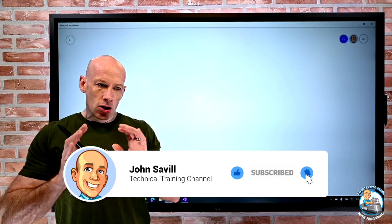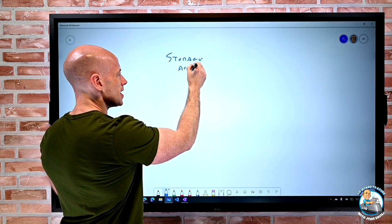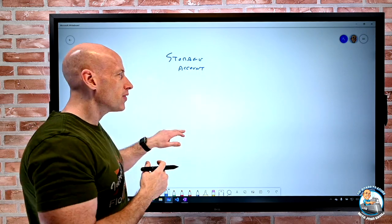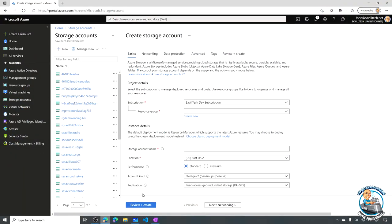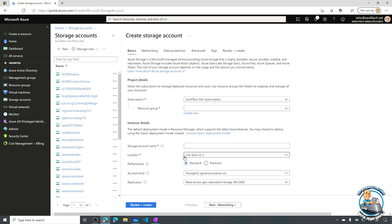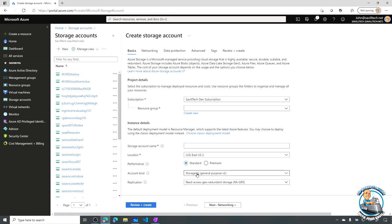We create a storage account in a certain region and we have a number of different options. If I go and look at the portal when I create a storage account, one of the first things we pick is the performance type - we have standard and premium - and then we have the account kind. Starting with standard, we really see we have storage v2, storage, and blob storage. In the world of standard, you're pretty much always just going to use storage v2.